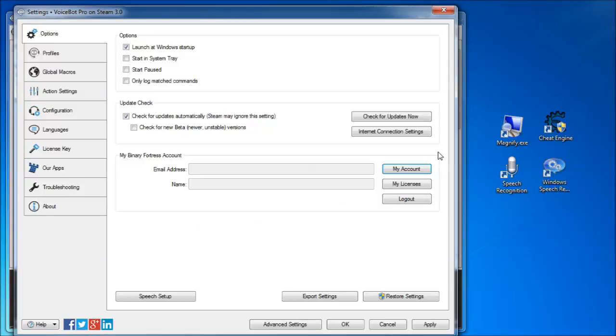You can make a Binary Fortress account to keep all your VoiceBot profiles backed up online and easily accessible from other machines, but it's worth knowing that it can take a minute or two to sync your files after you've edited something.